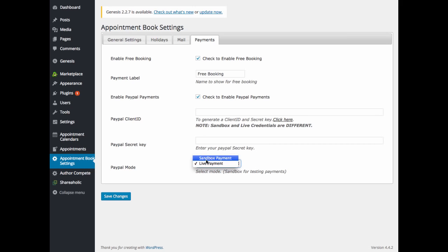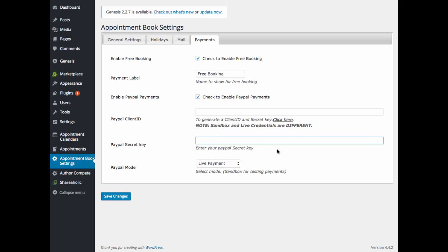And keep in mind, based on which mode is displayed or selected, then you will also have to update your client ID or your secret key. And click save changes there.